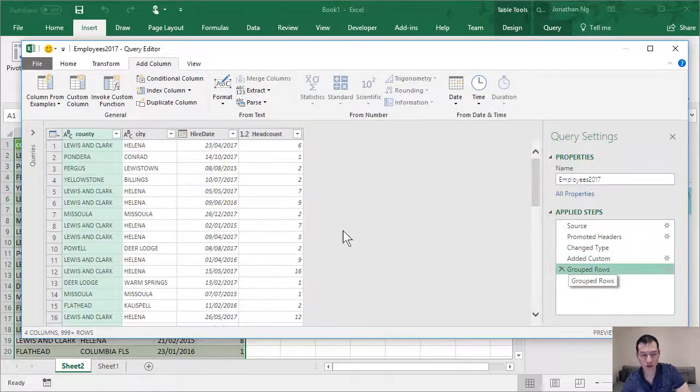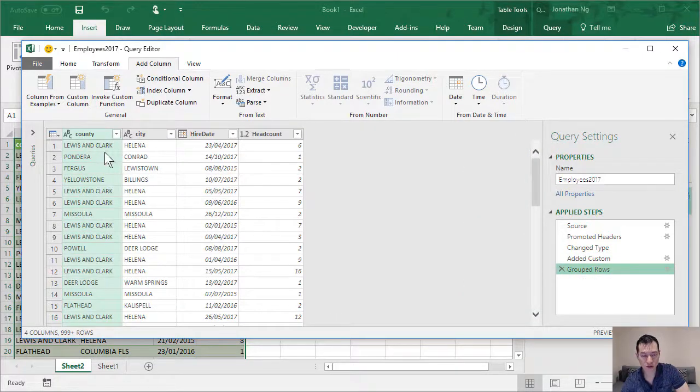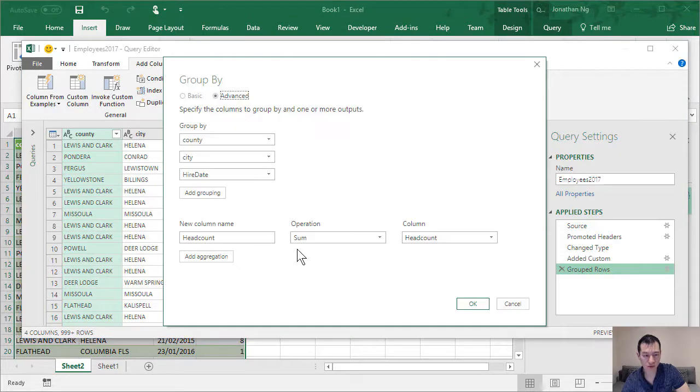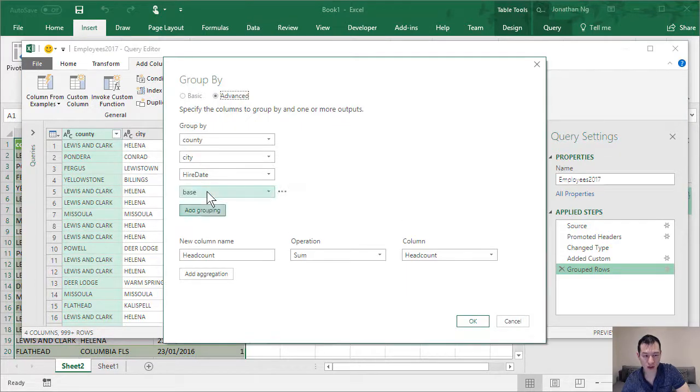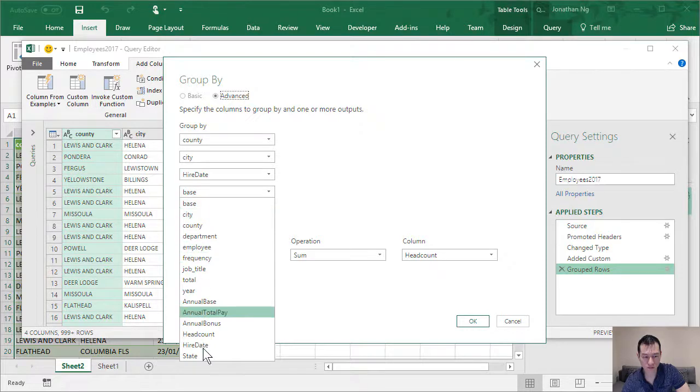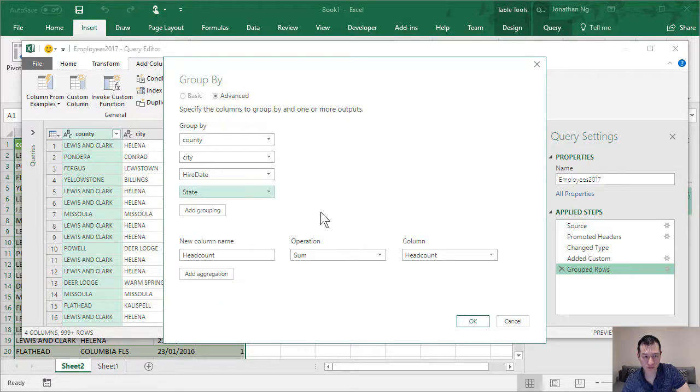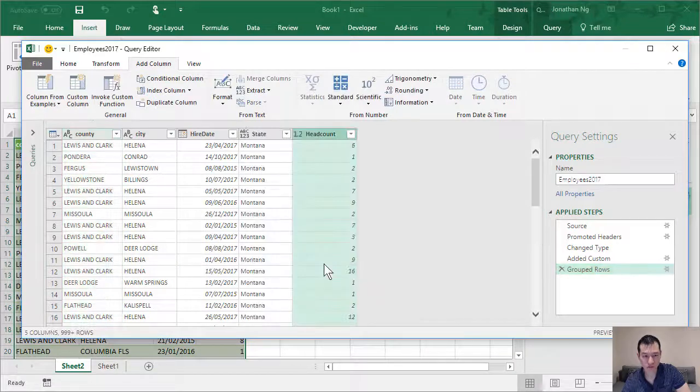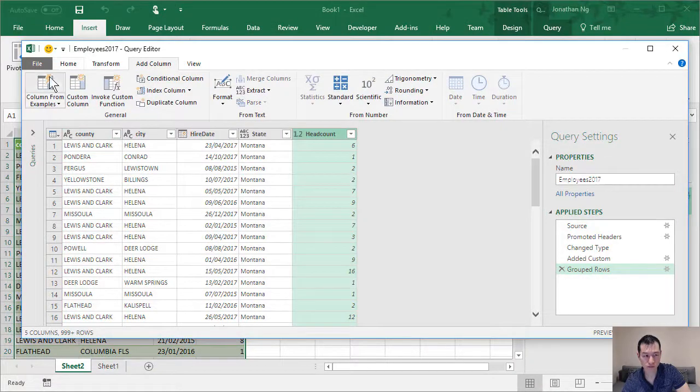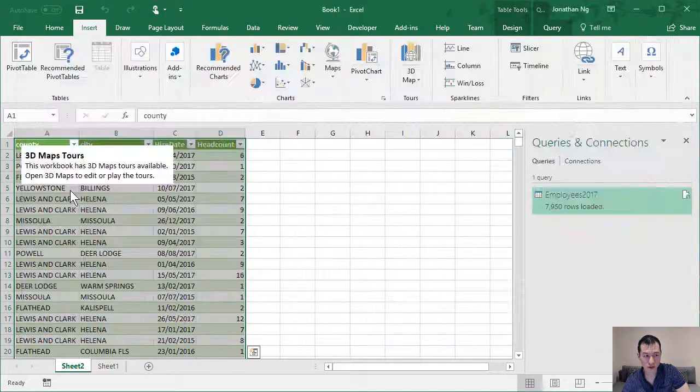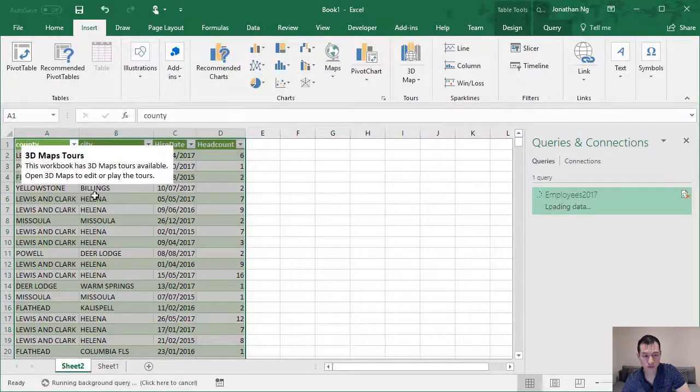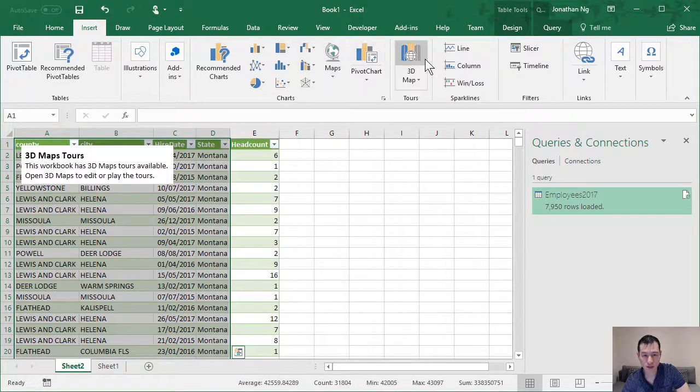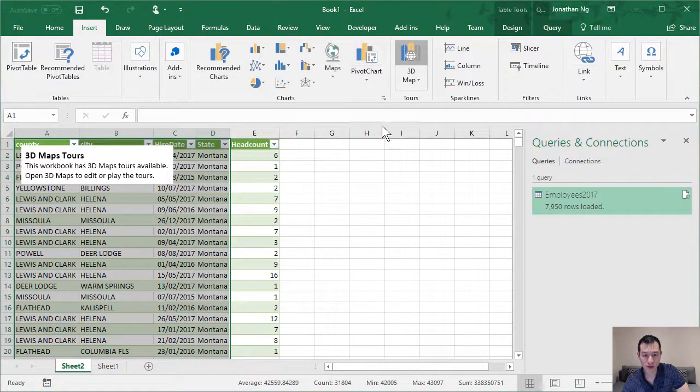For the groupings, the state hasn't been grouped here yet. So let's just modify this with the little column here. And we're going to add one additional grouping, which is state. Click OK. Close and load. And let's come back to our 3D maps.